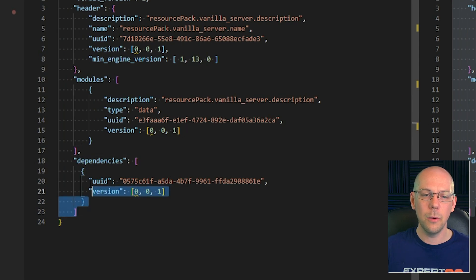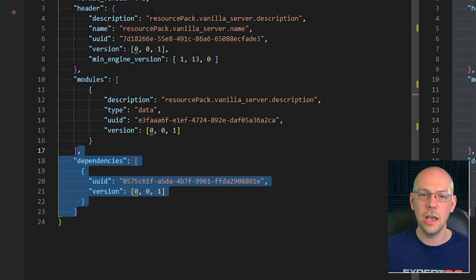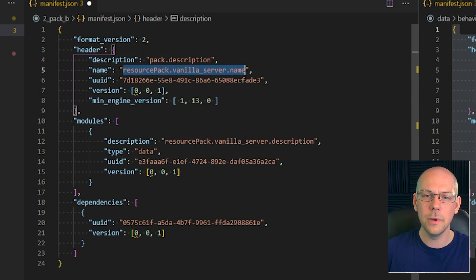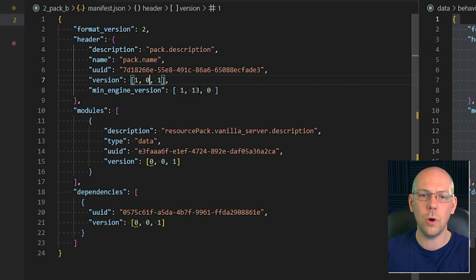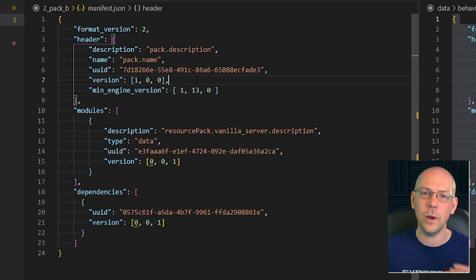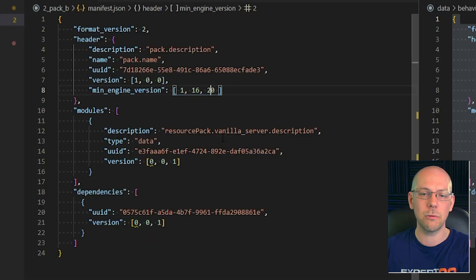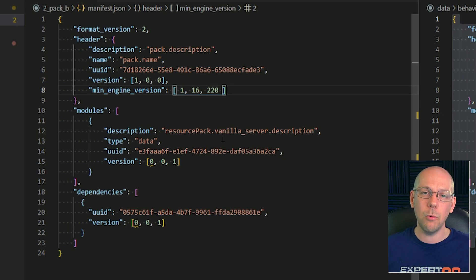Now there are a couple more things we need to change. We're not going to worry about the dependencies section right now, we'll do that in a few minutes. We're going to come to our description and call it pack.description, the name we're going to call pack.name, and the version we're going to put as 1.0.0 — we always start at version 1 and increment up as we go. The min_engine_version is telling the game what is the minimum version of Minecraft that this pack can run on. It's currently set to 1.13, but we're actually in Minecraft version 1.16.220, so I'm going to set the minimum engine version to 1.16.220 so no one will be able to open this pack in a previous version and risk having compatibility issues.